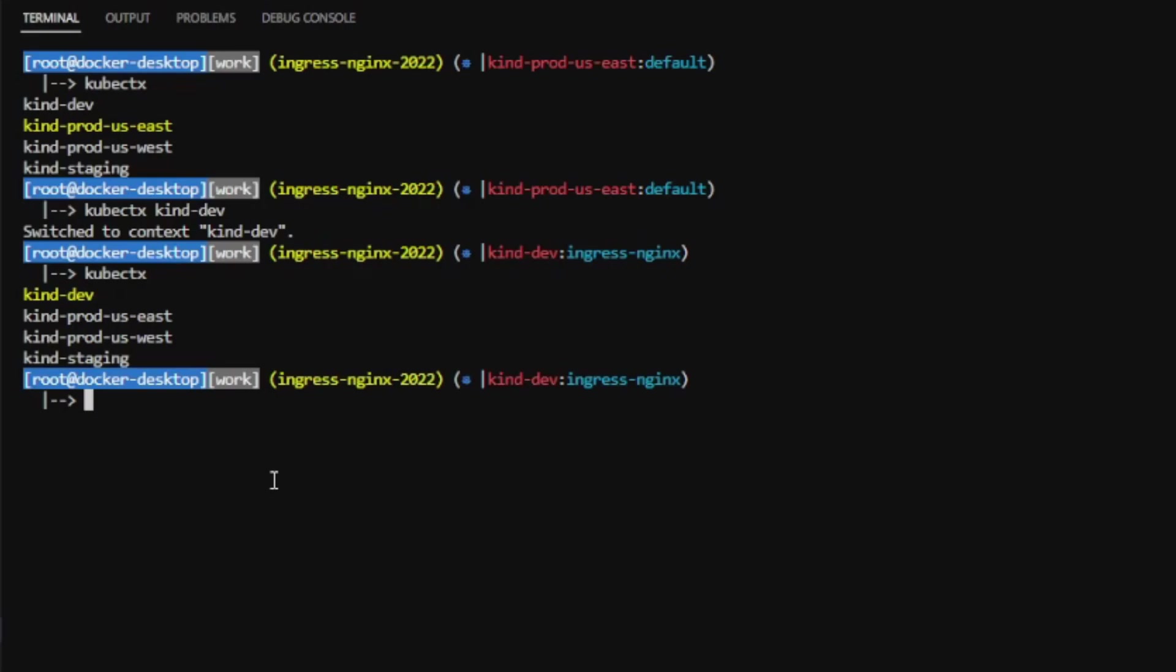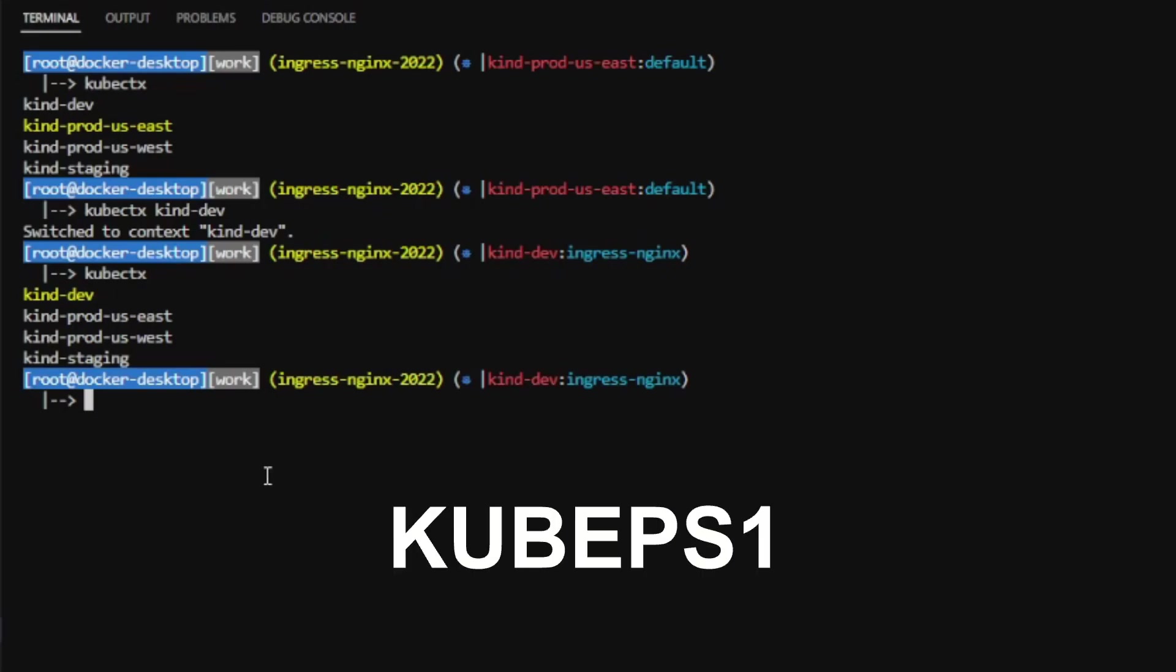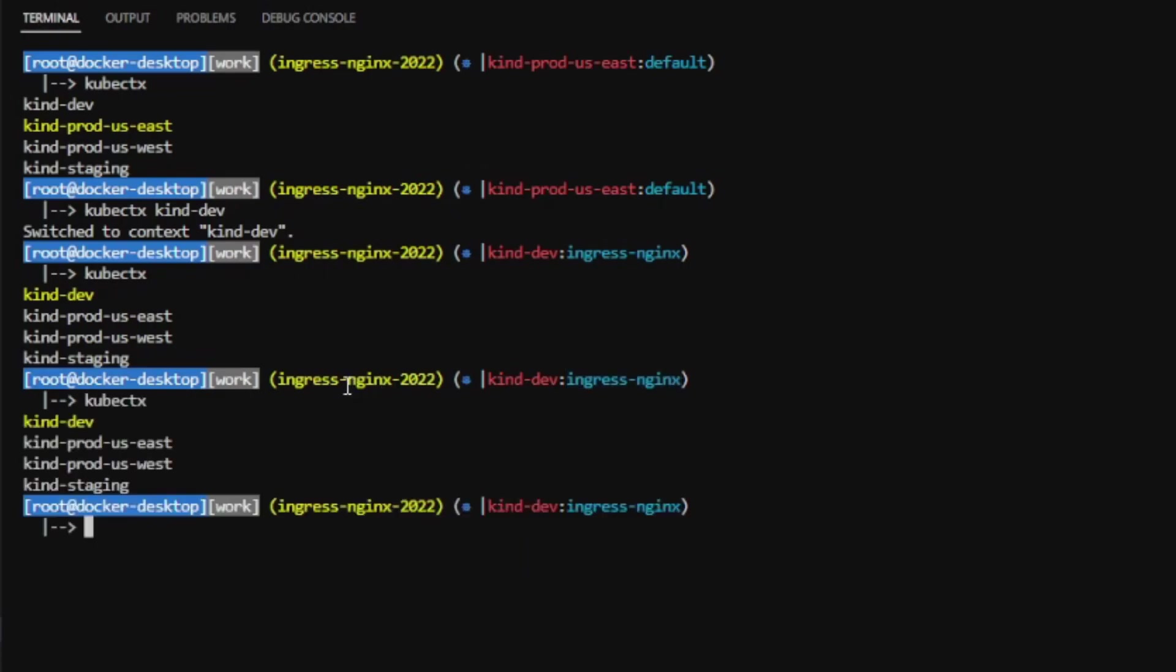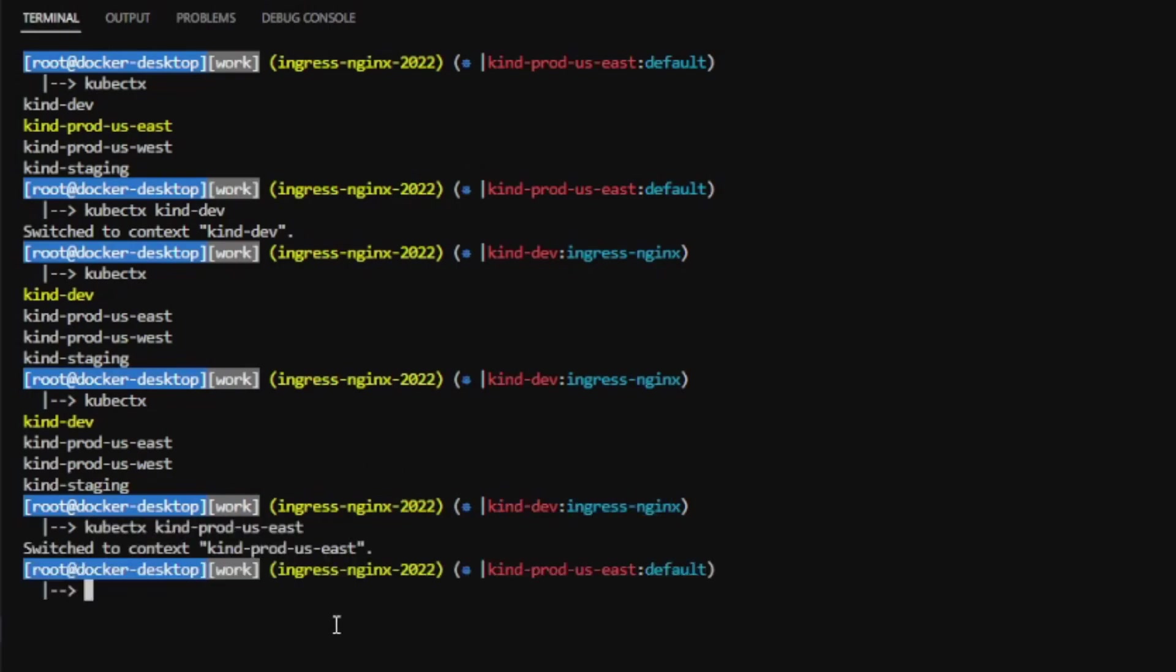And if you combine these two utilities with a project called kubeps1, you can actually see the combination of cluster that I'm currently pointing to and the namespace that I'm currently pointing to as well. Just by looking at my command prompt, I'm currently pointing to the dev cluster and the ingress namespace. If I switch to production, you can see I'm now pointing to the production US East cluster and the default namespace.